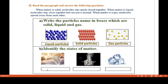Now identify the states of matter from the pictures. First one — that is liquid state. Second one — this is gaseous state, so this is a gas. And this is ice cubes, so it is in solid state.